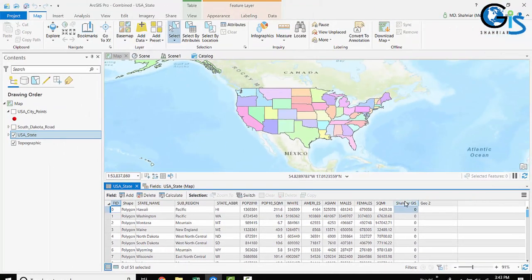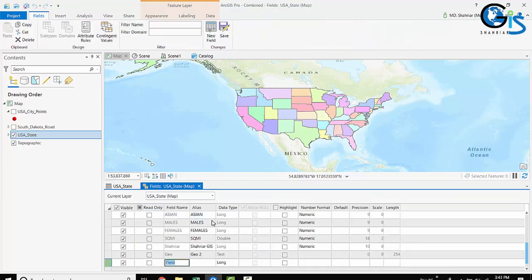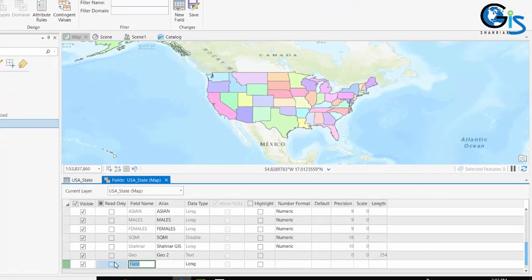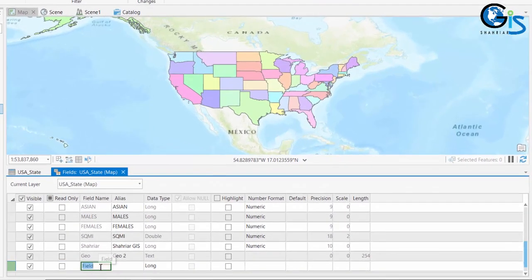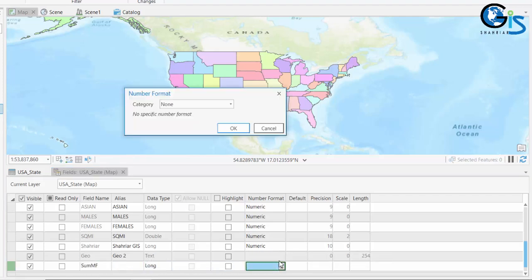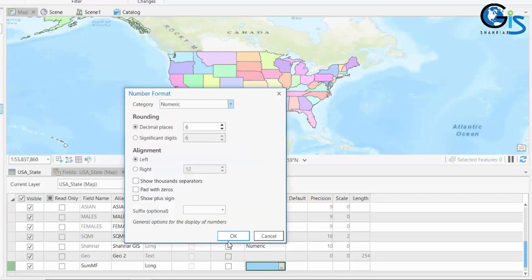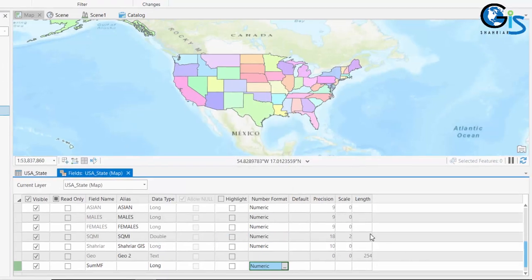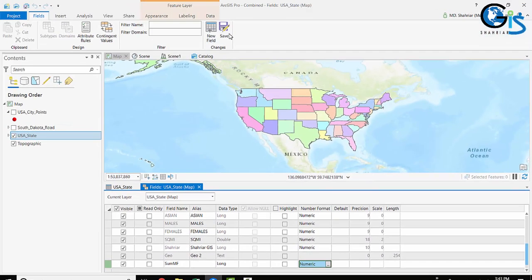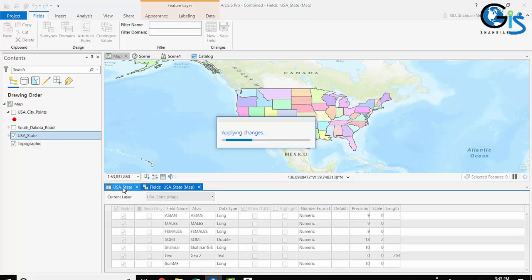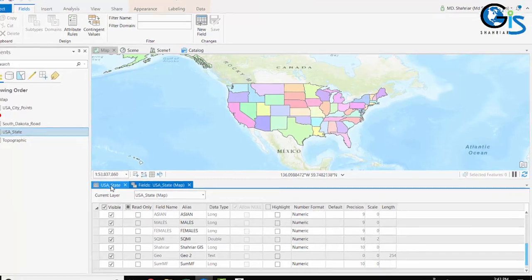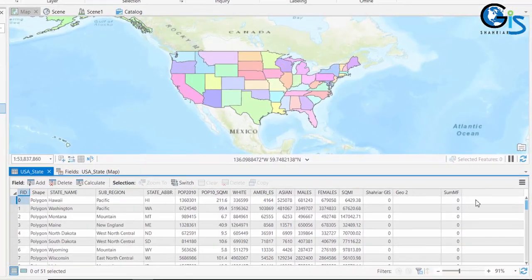But before that we need to add that field which will contain the summation of males and females. Let's add that field. Let's give it a name: SumMF, which means summation of males and females. Data type: long, numeric, OK. Let's save this.